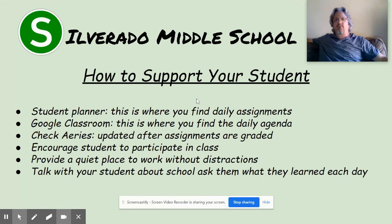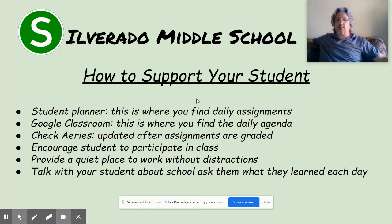In order for this to work, we need a support system for our students — whether at home or back in class. Student planners are where you find daily assignments, and you can support them by checking their planner to make sure they're doing their homework. There is a Google Classroom where most teachers provide agendas, so you can see exactly what was done in class. You can also check Aries, which updates to show exactly what grade they received for each assignment and whether anything is missing — a great way to keep up with your student and make sure they're reaching their goals.